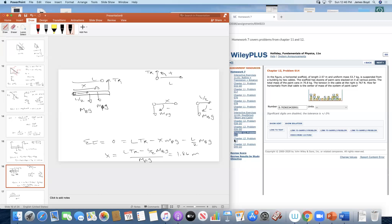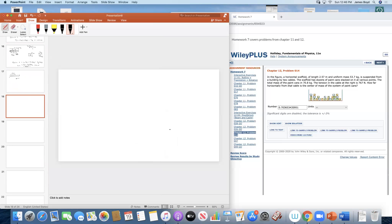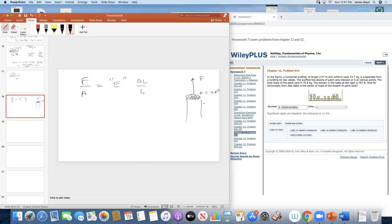The last two problems involve elasticity. As a reminder: force over area equals Young's modulus times delta L over L. Area is the cross-sectional area — for a wire it's pi r squared. Young's modulus E is a constant given in a table, typically provided in the problem. Solving for length change: delta L equals (F times L) divided by (A times E).